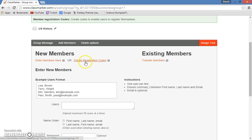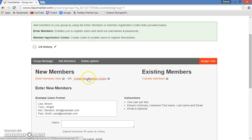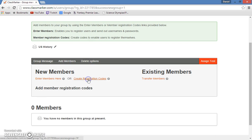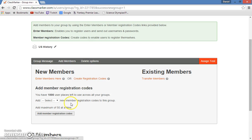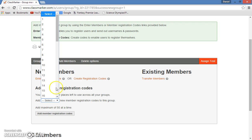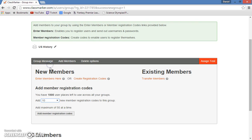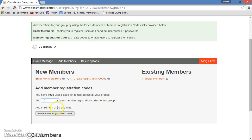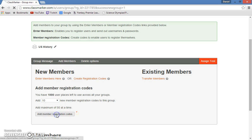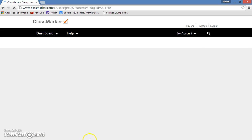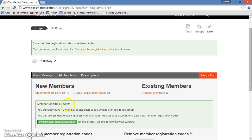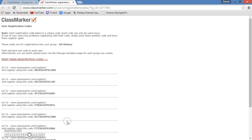But the much more simple option is to create registration codes. So let's say I have 10 students in my class. I would select the number 10, and so now I get 10 registration codes to give to those 10 students. So now I'll hit add member registration codes, and I will print the registration codes. So now these are the actual codes that the students will use to get into the website and take my test.